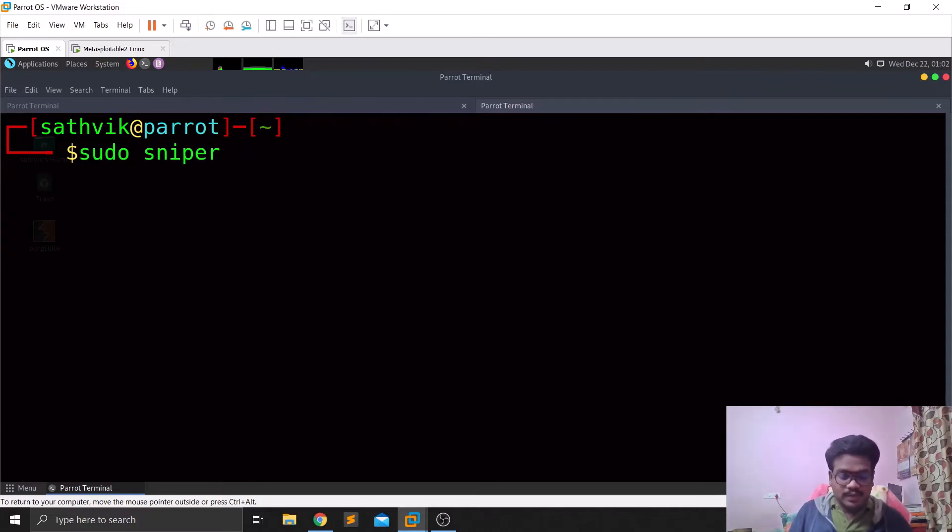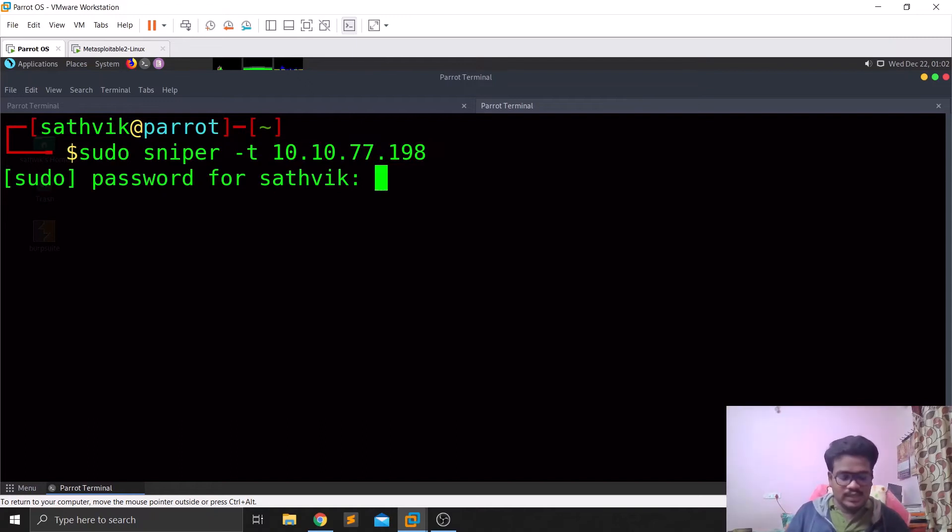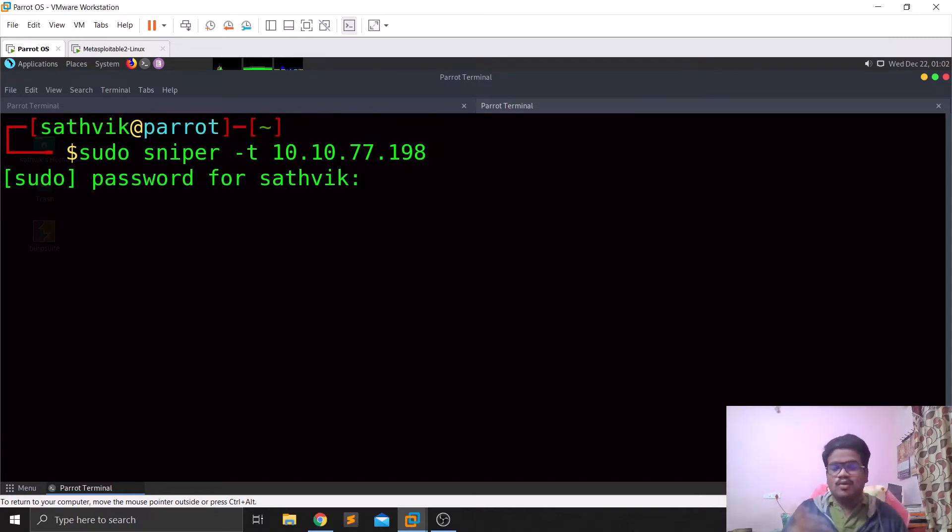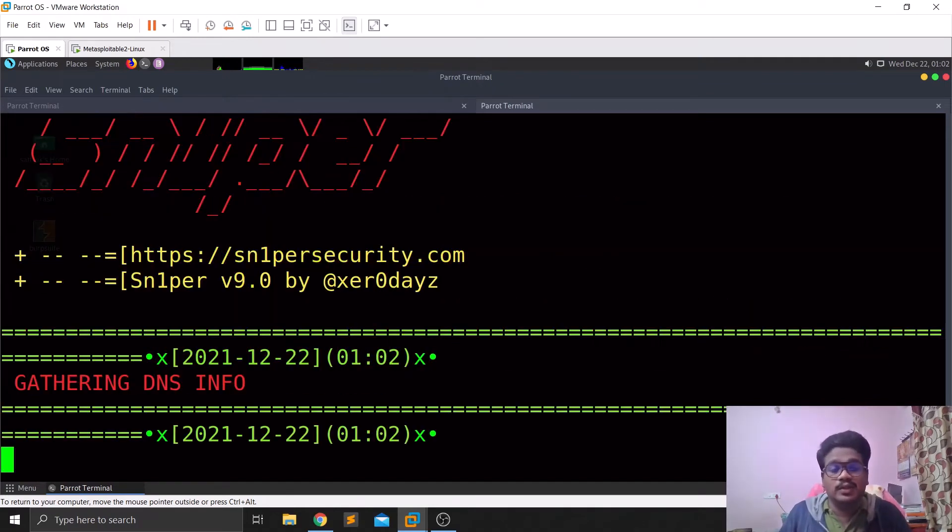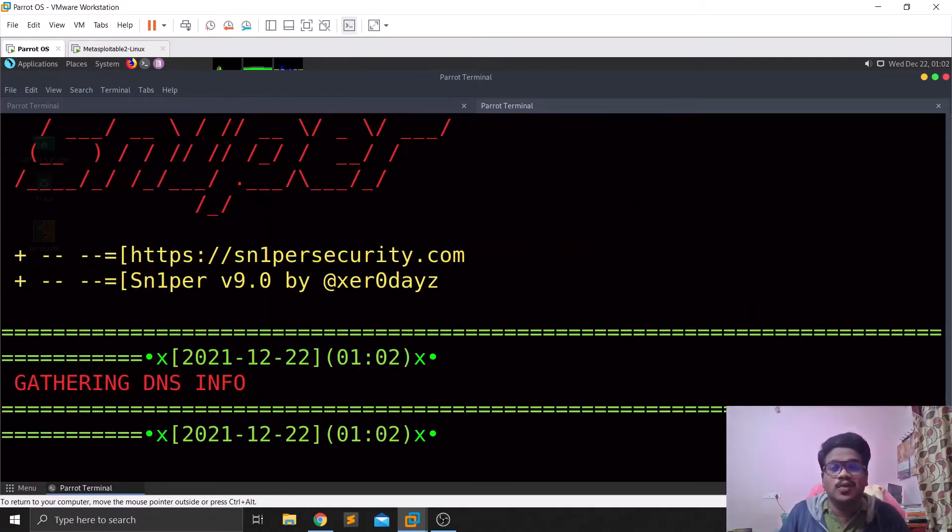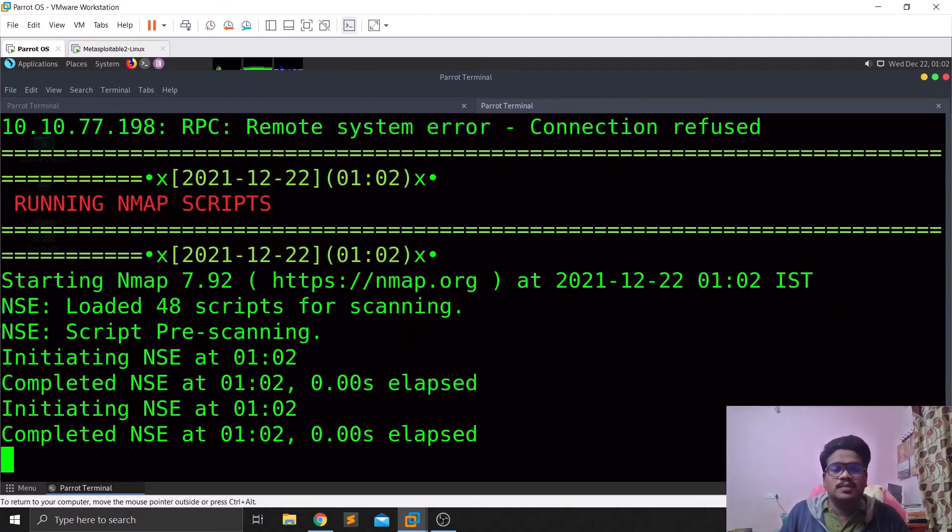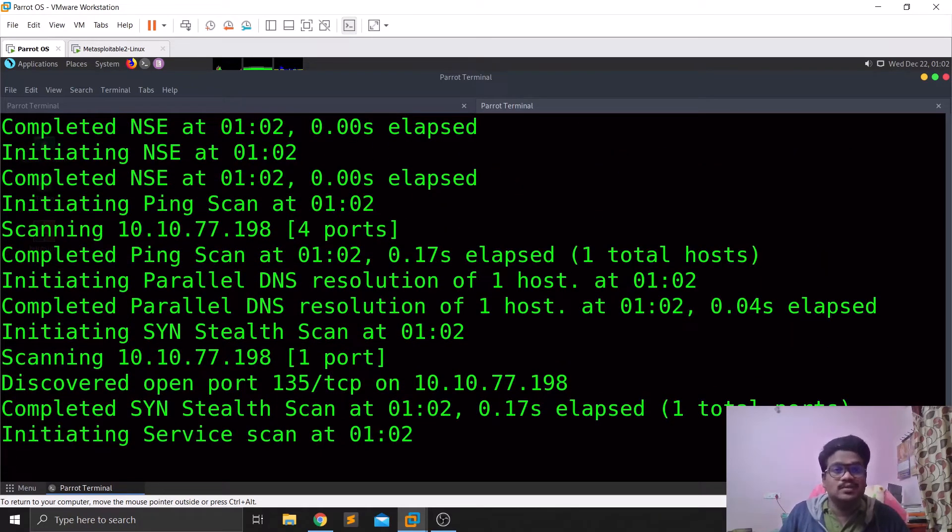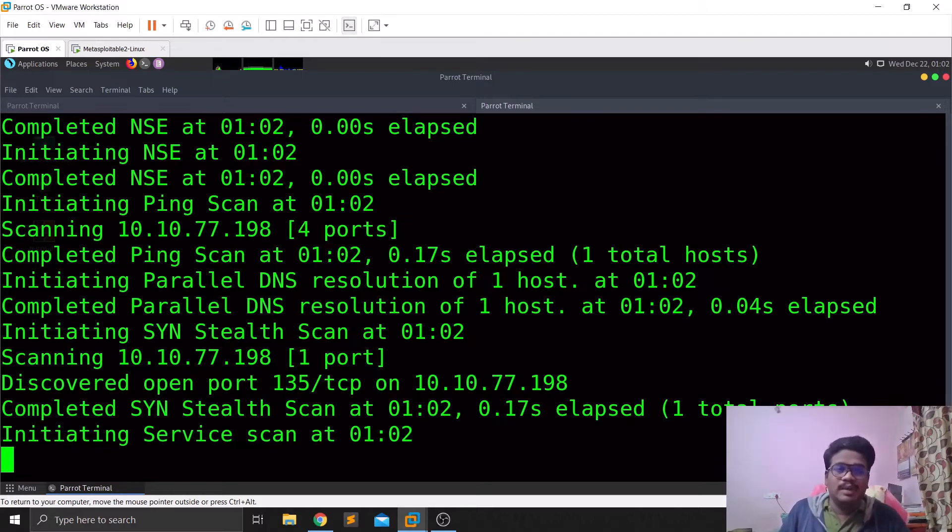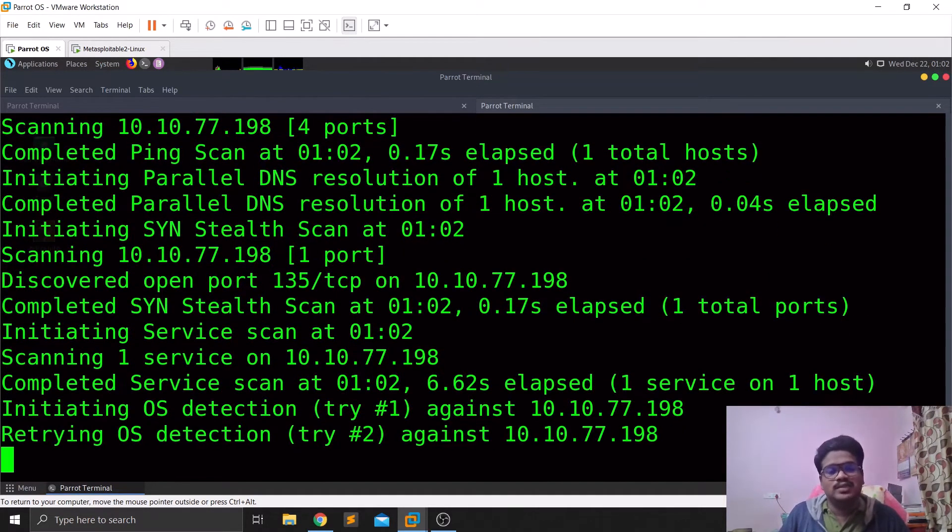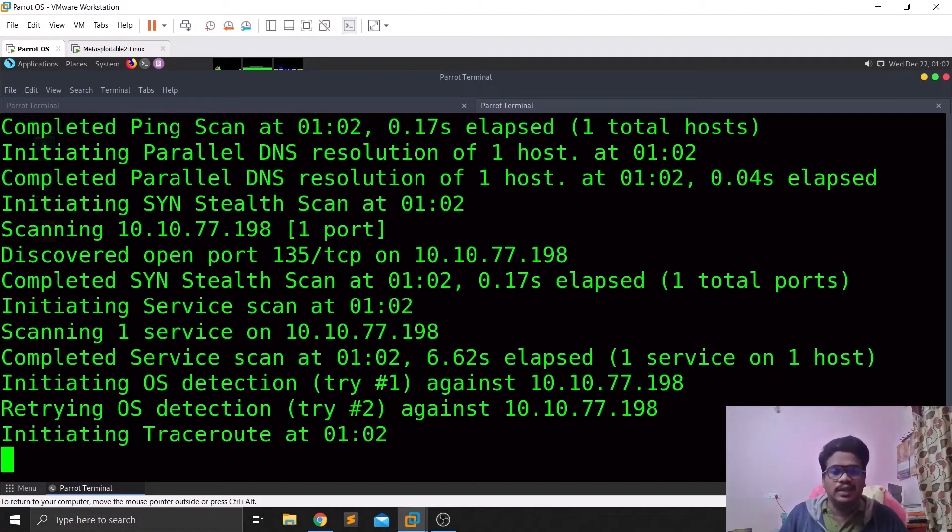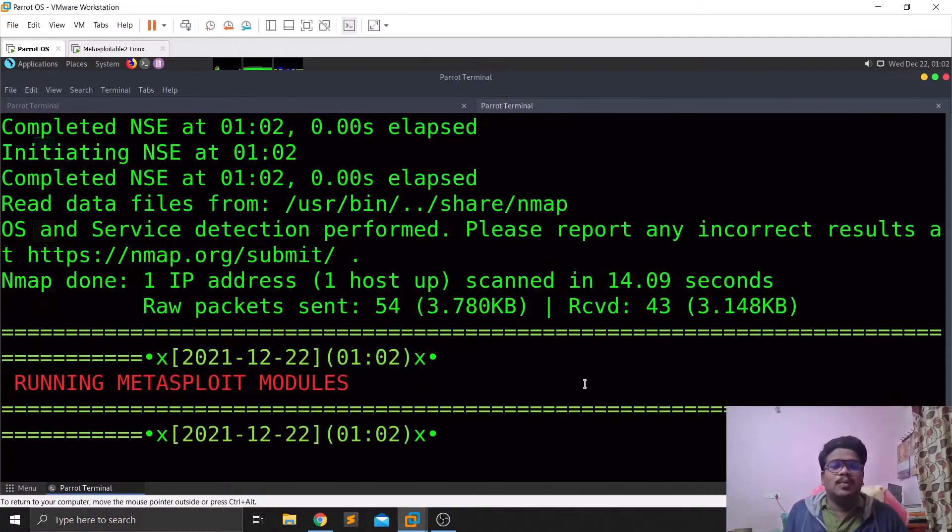Sniper hyphen T and let me paste it, let me hit enter. Once again let me enter the password. As I told you guys, most of the tools that this particular framework is going to use request sudo privileges, so it is better to have the sudo privileges. If you are not a root user, but in my case you can see I'm clearly a non-root user. Satvik is just a normal user here in this machine.